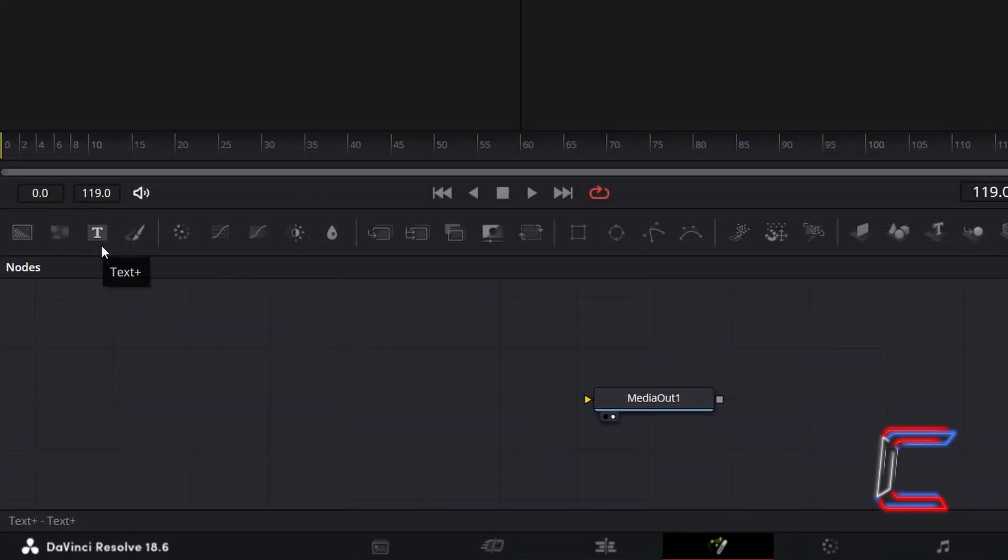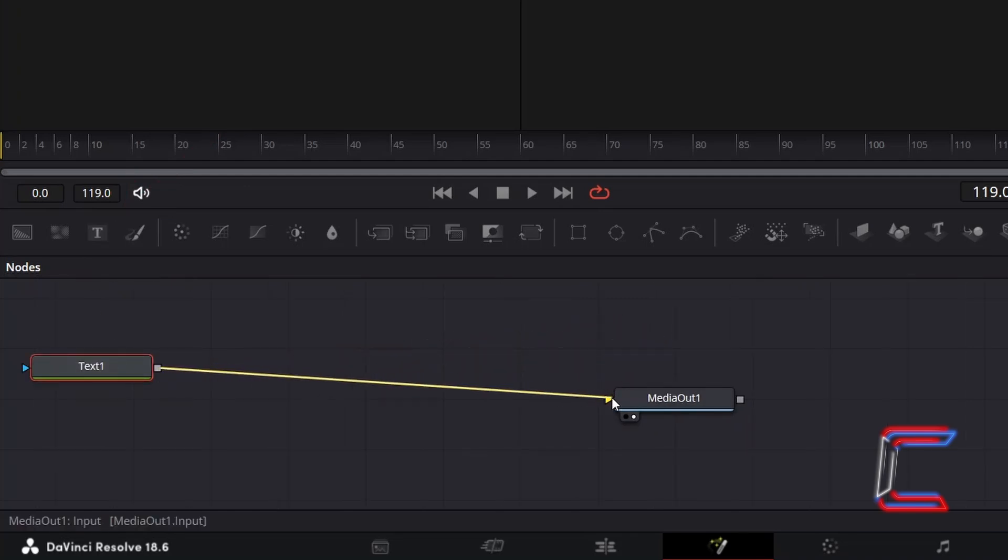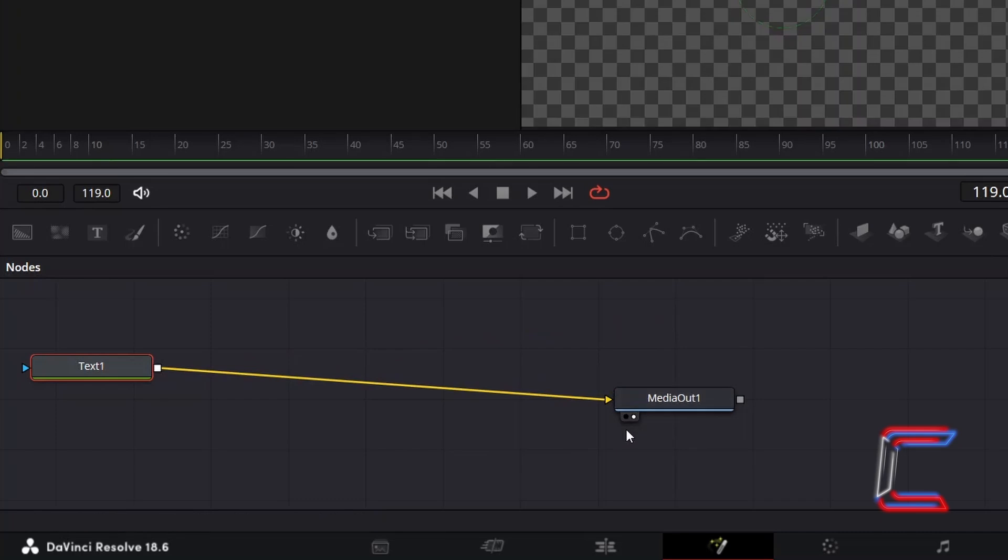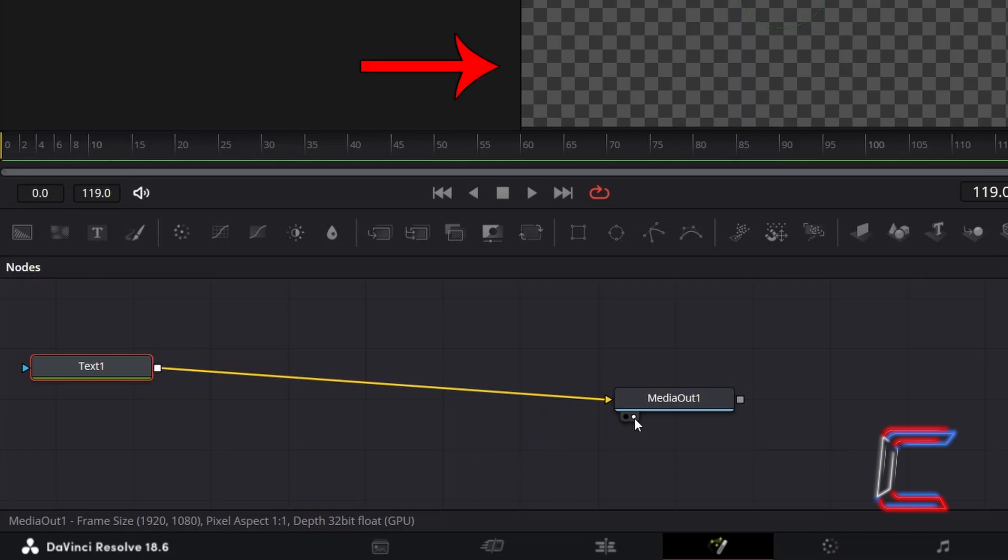Inside your Fusion Nodes panel, select a Text Plus node from the menu above the nodes grid. Click on the grey box alongside Text1 and drag your mouse cursor to the yellow arrow alongside MediaOut1 to make a connection. Ensure that either left or right view is selected underneath MediaOut1 so that you can see a preview of your work as you follow the instructions throughout this tutorial.